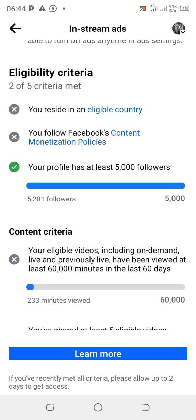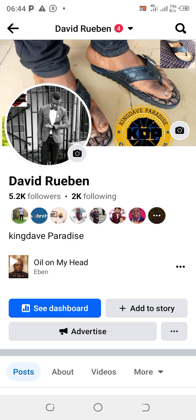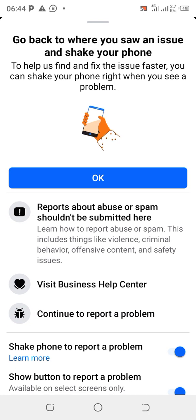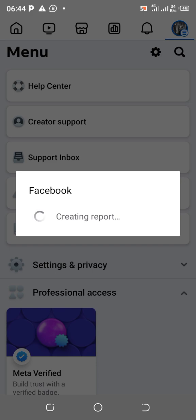Screenshot the place where you have the issue. Once you've taken the screenshot, edit it and circle the specific problem area so it's clearly visible. Then go back to the Help Center and click on 'Report a Problem.' Scroll down and click on 'Continue to Report' — this takes you back to the appeal interface. Now you're going to upload your screenshots.